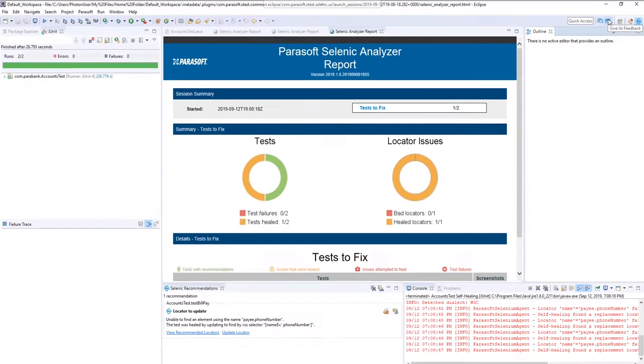Well, things should be ready to go now, so go ahead and close this window and get started. Happy testing!